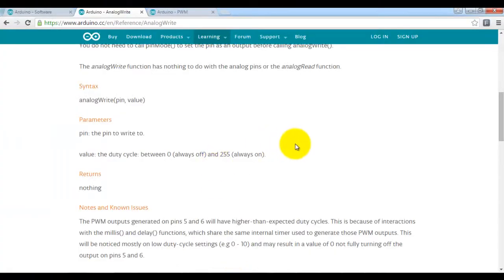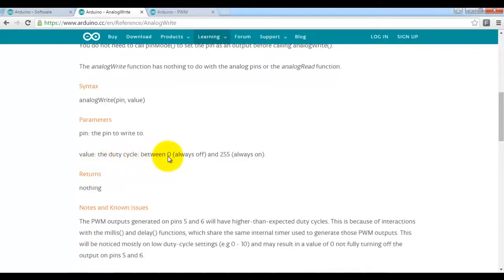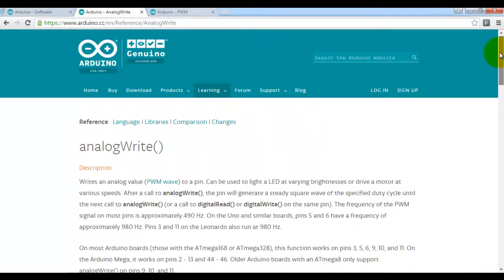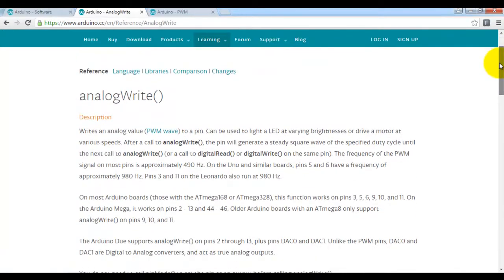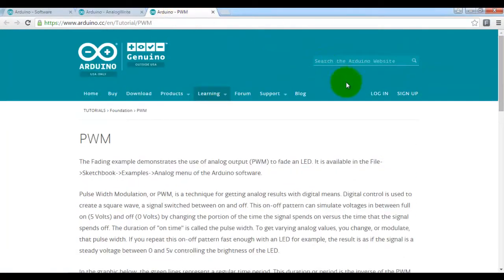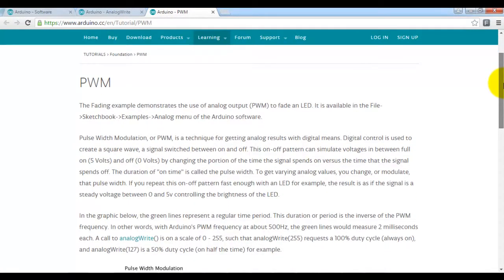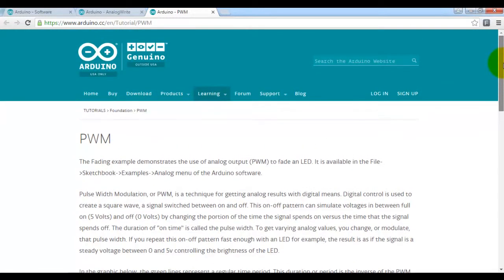If we just go across here, you'll see this is on the Arduino website. The analog write, its parameters, so the duty cycle between 0 and 255. So this page on the Arduino site, analog write, will explain analog write to you. And also PWM, if you want to get a better understanding of pulse width modulation. They're both on the Arduino website.